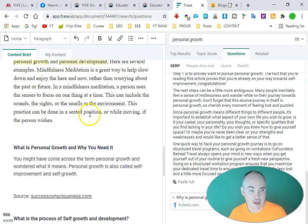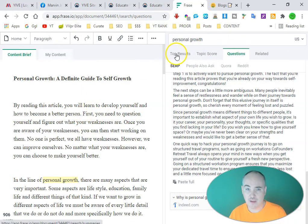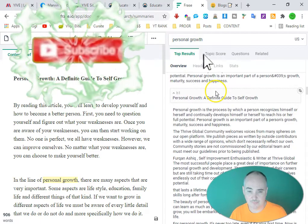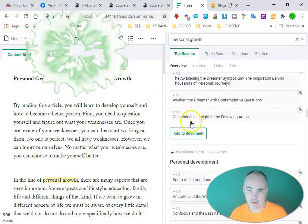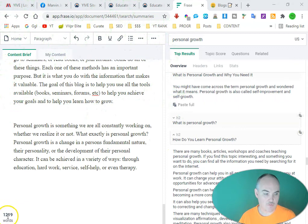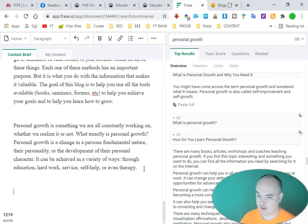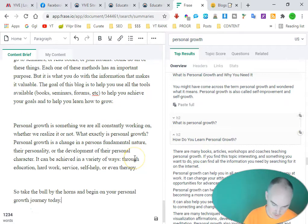Google really likes questions and answers, and we have our unique content up top. We can also look at other headlines to get a bit more content. At this point we have 1,219 words, so now at the end we just want to go ahead and do a little outro line.